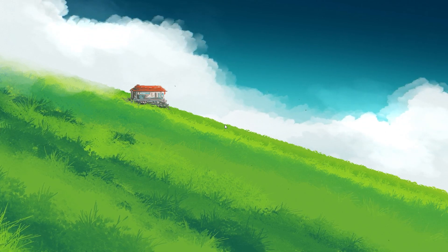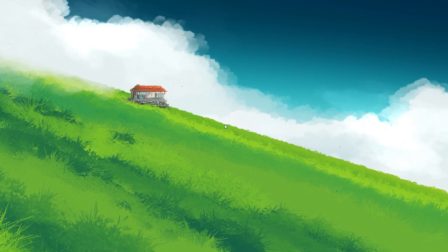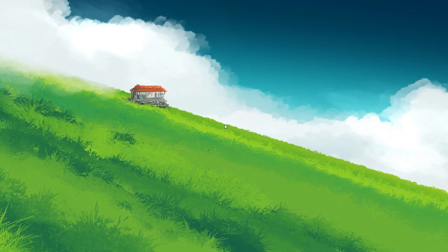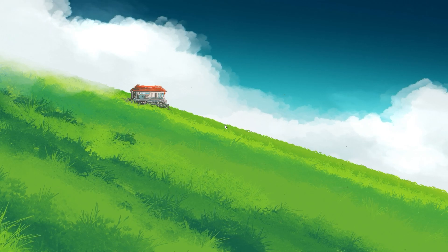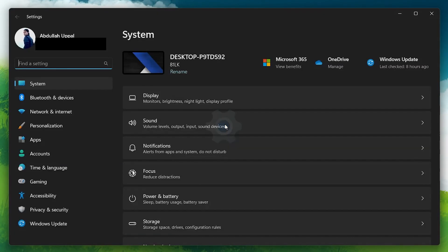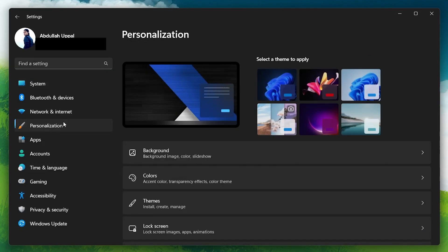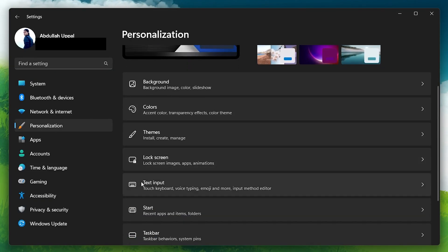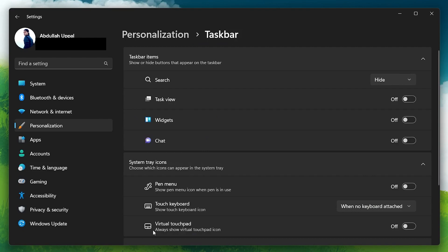For most users, re-enabling the Windows Widgets will help resolve their Windows Widgets problem. To re-enable widgets, open up your Windows Settings. In the left-side pane, select Personalization and then scroll down to find the Taskbar section. Click to open it and then locate Widgets under Taskbar Items. Make sure Widgets are enabled. If not, toggle the switch to enable them.